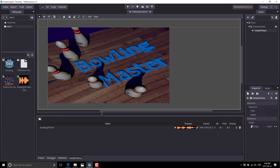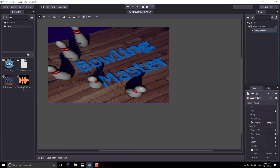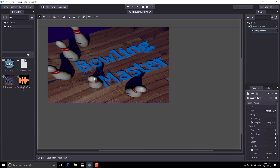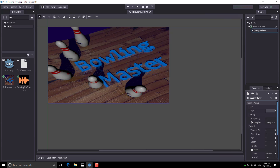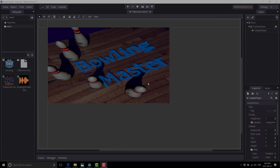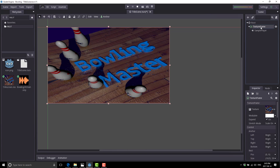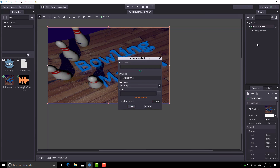Now what we could do is tell it to automatically play. There's a problem with this though — it's going to start playing in the editor, which gets really annoying really fast. This is fixed in Godot 3, but for now if we set it to auto-play, the soundtrack will play the entire time we're editing. So let's not do that. Instead, we're going to add some script so it plays when we load our scene. So let's attach a script here — I'll go back to my texture frame and right-click to attach script.